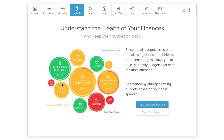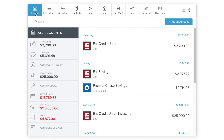The Bubble Budgets tool is a great new way of budgeting. Before you get started, make sure that you've added all of your spending accounts and that your transactions are correctly categorized.